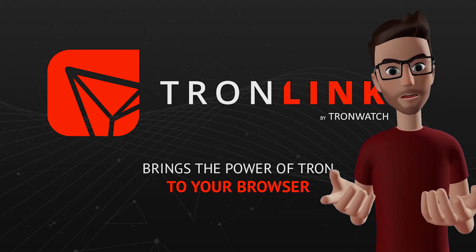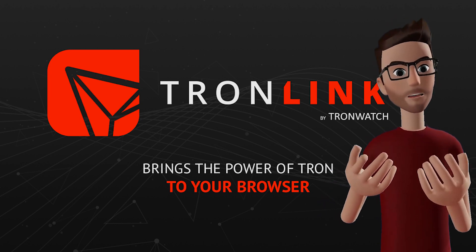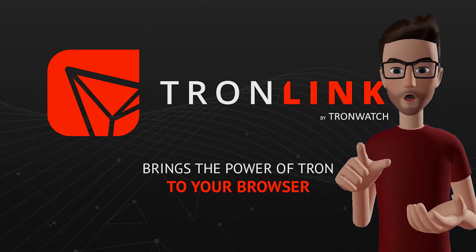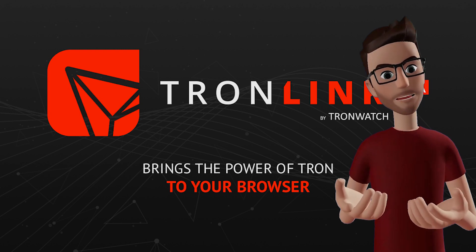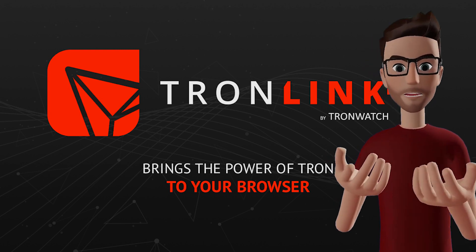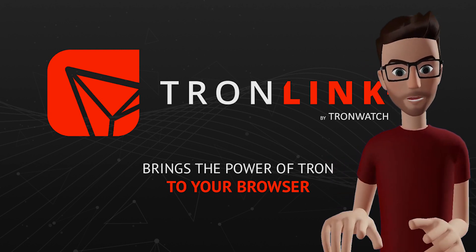TronLink is a wallet that allows you to store TRX and interact with dApps on the TRX blockchain.